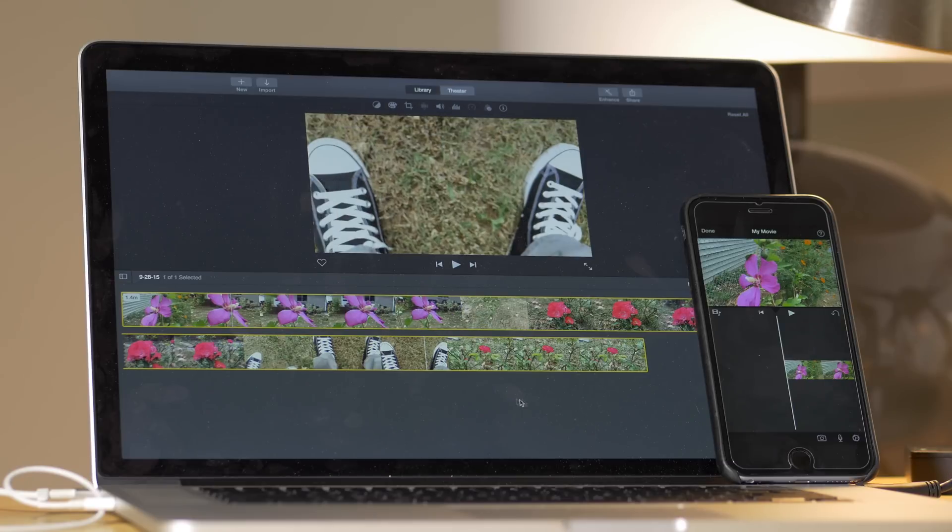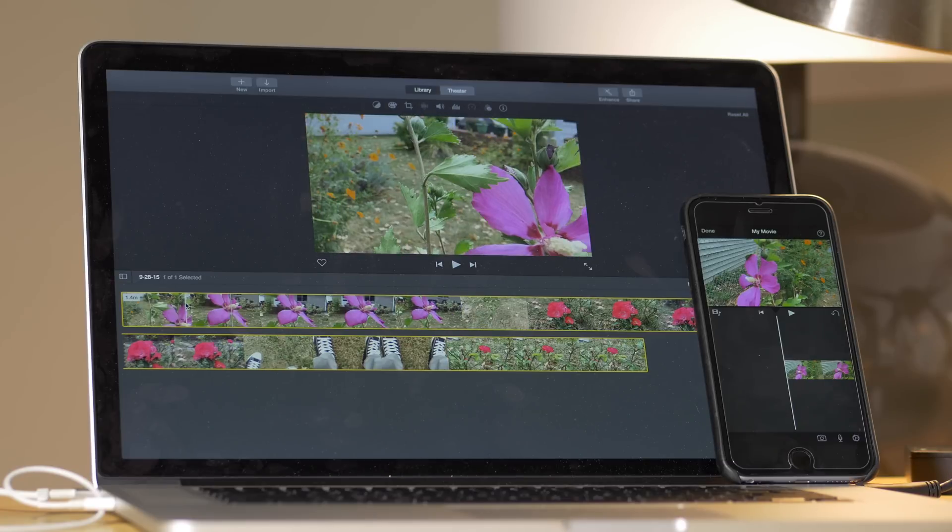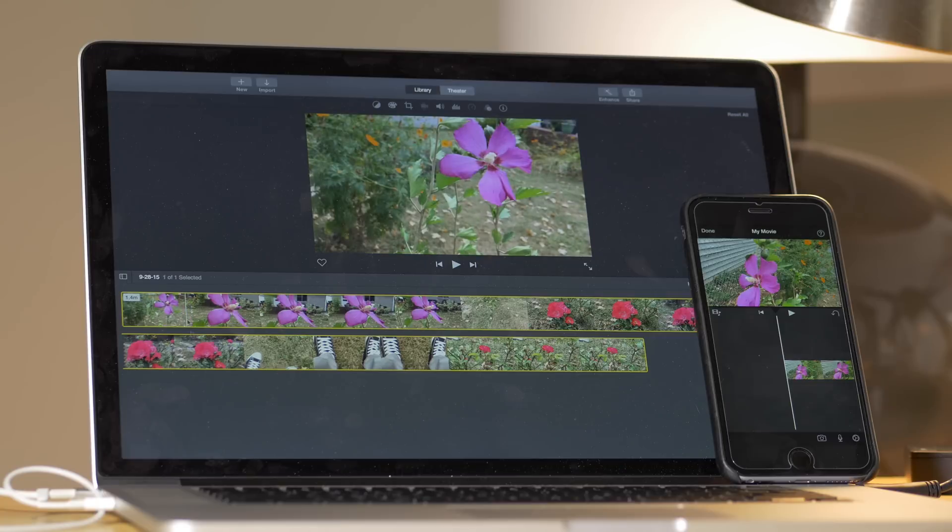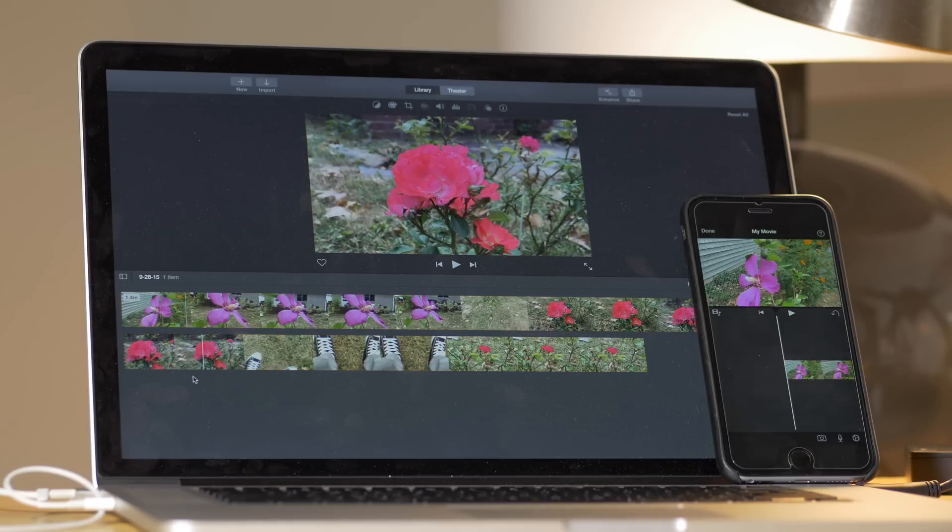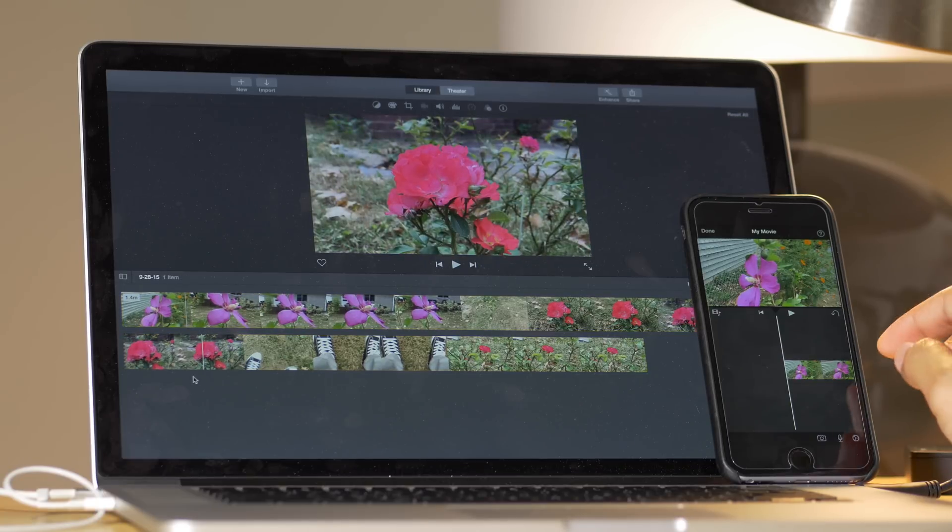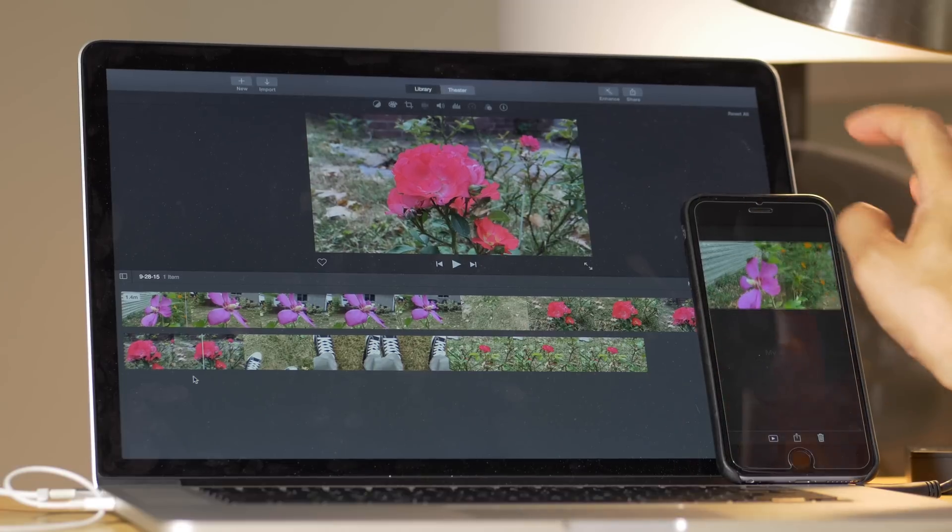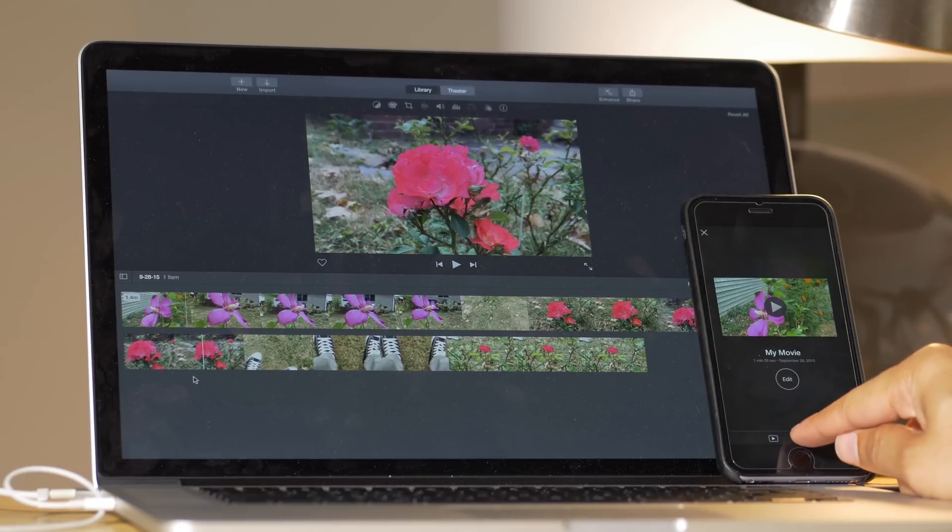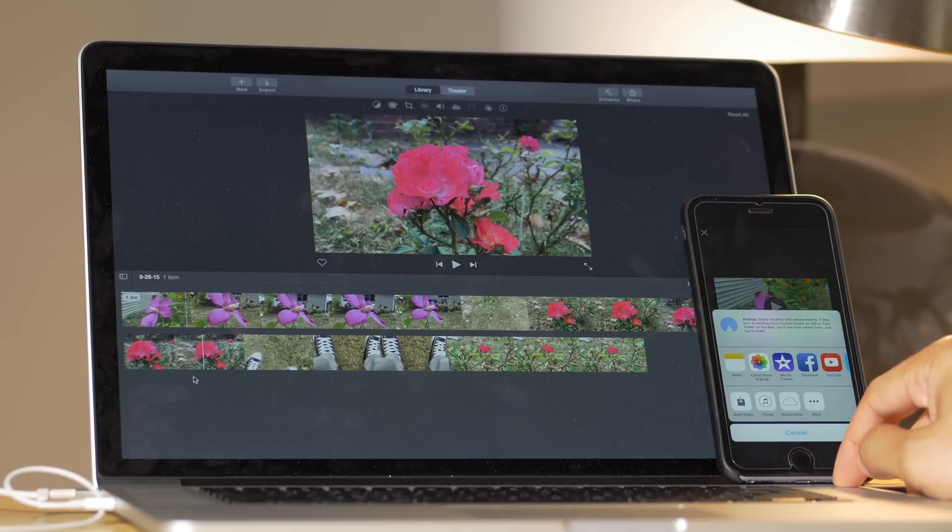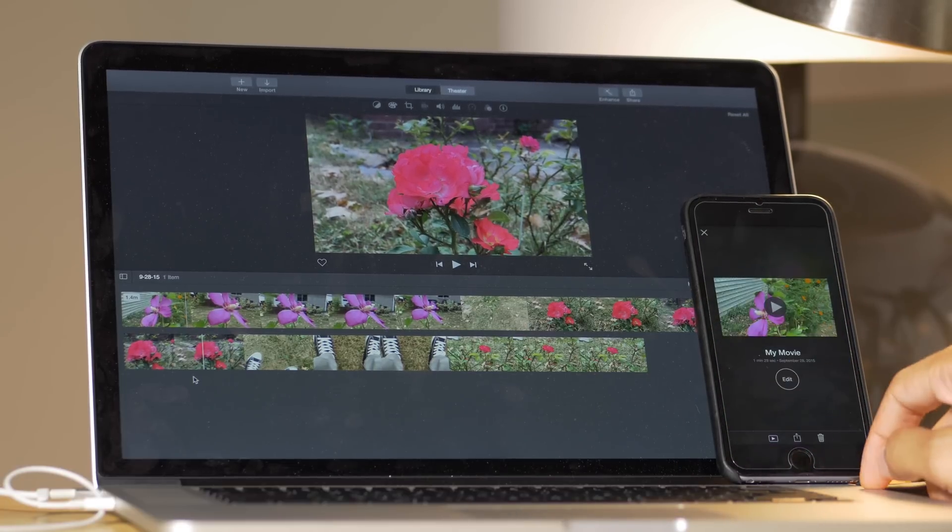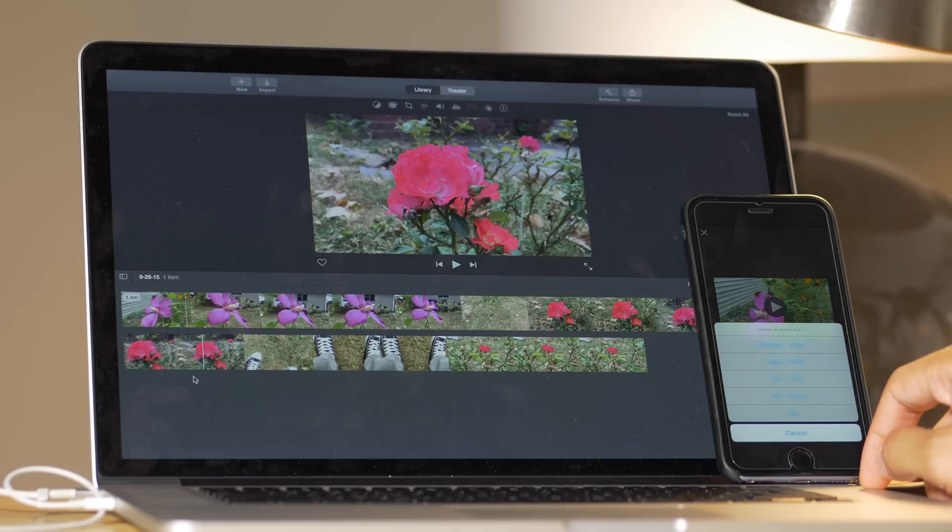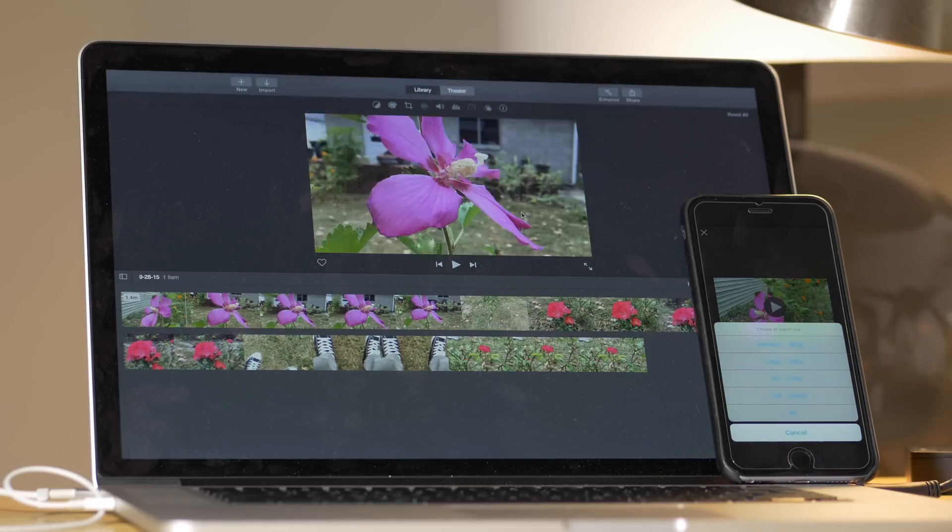So here it is on the iMovie for Mac app. I'm using iMovie. I normally don't use iMovie, but I'm using it just so I can get the closest comparison that we can have here. So let's go ahead and save this one to our camera roll. And there's the 4K option.